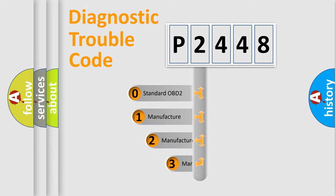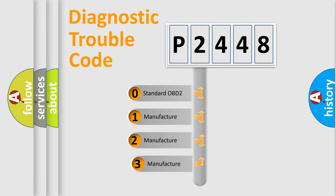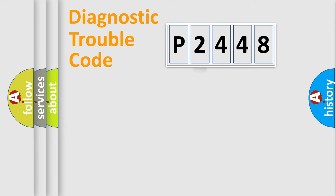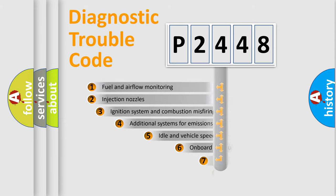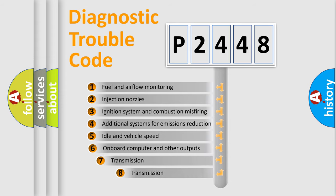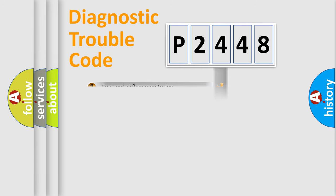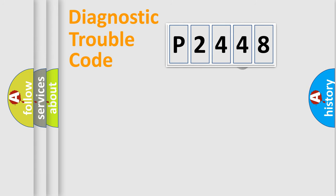If the second character is expressed as zero, it is a standardized error. In the case of numbers 1, 2, 3, it is a manufacturer-specific error. The third character specifies a subset of errors. The distribution shown is valid only for the standardized DTC code.